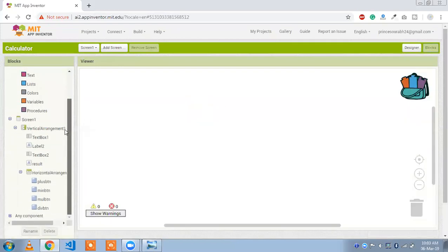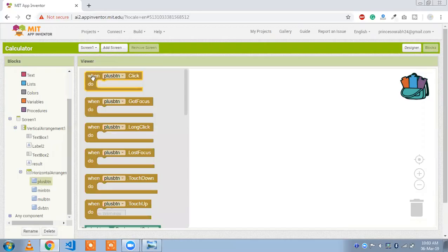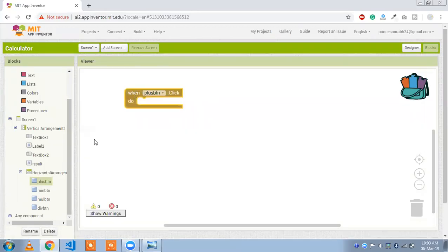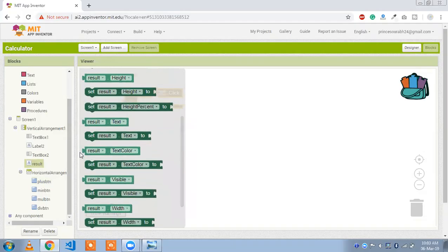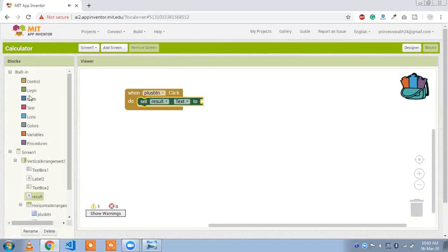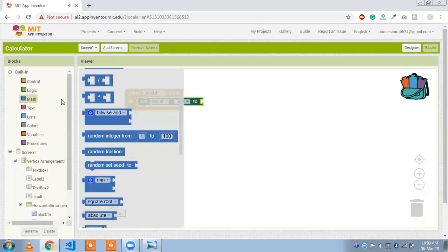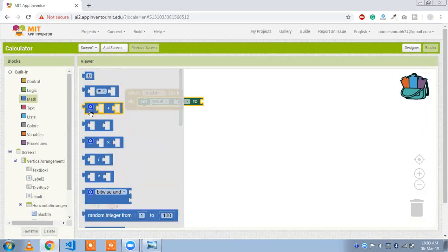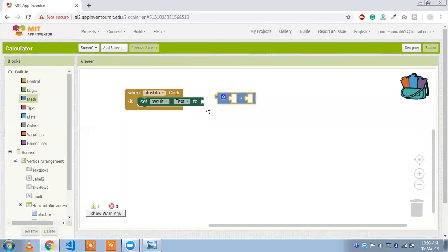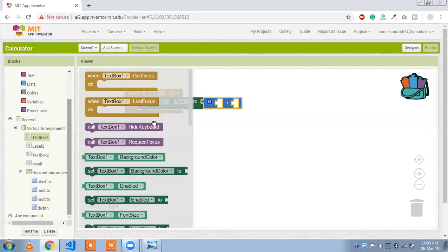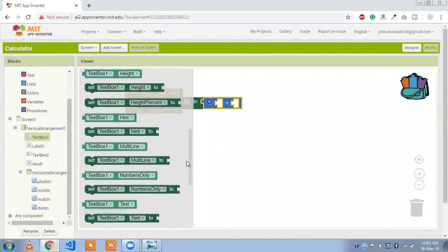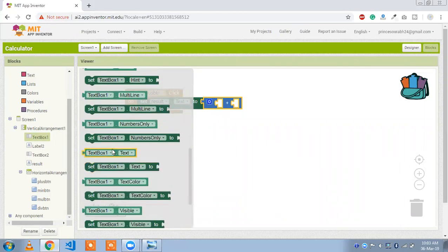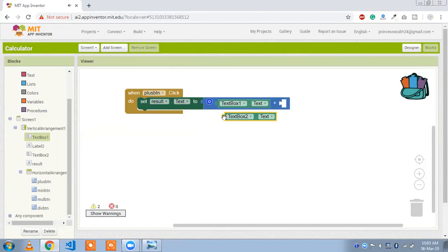And click on plus button. Whenever you click on this button, result will be result set, result text to. Here you will see there is maps option. Click on and drag and drop this plus. And get the value of text1 block. And text1 text. And copy and paste that. Change text1 to text2 and text2.